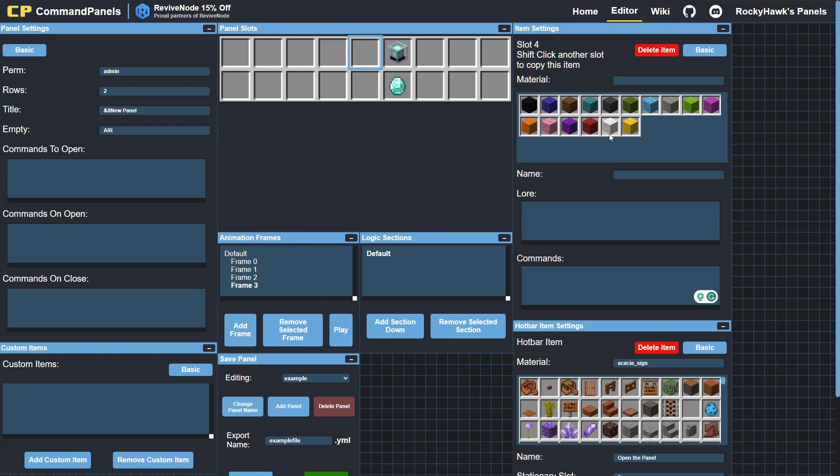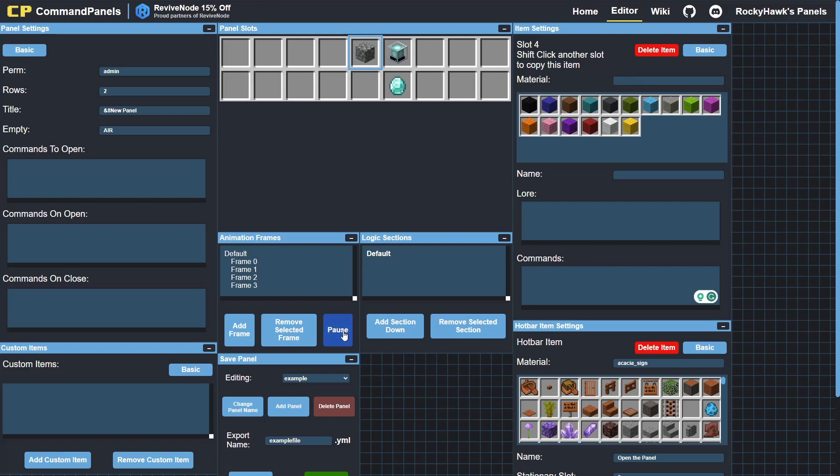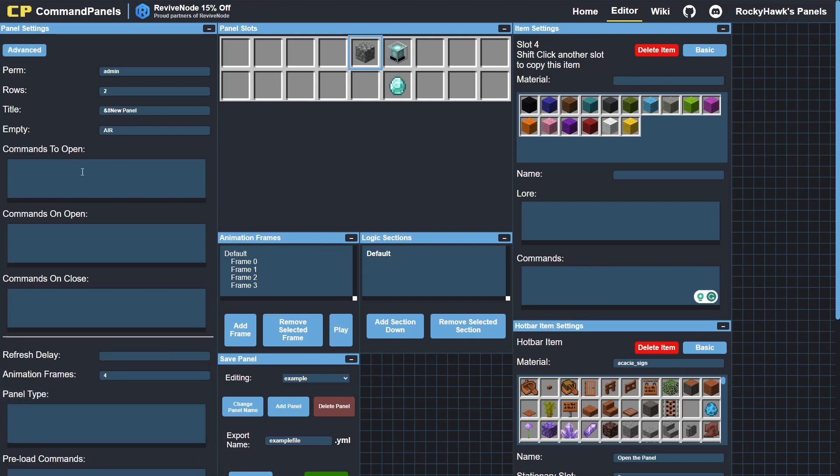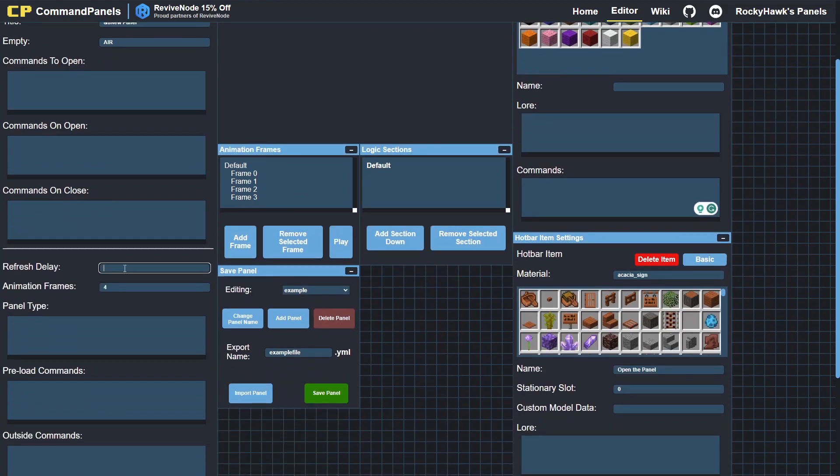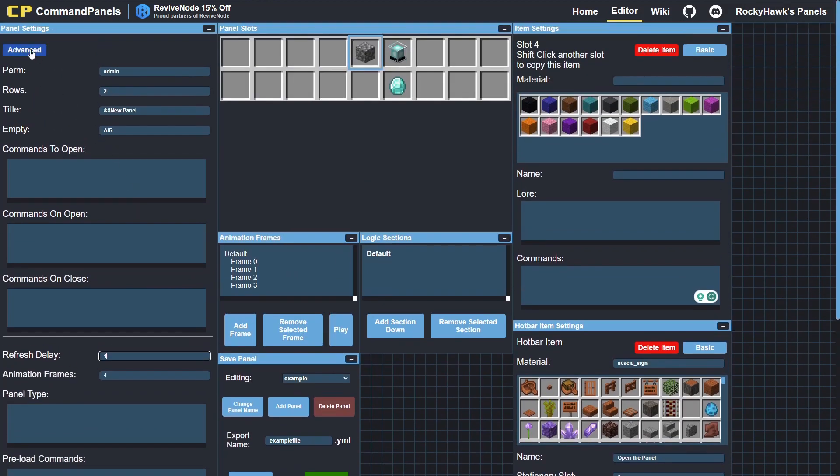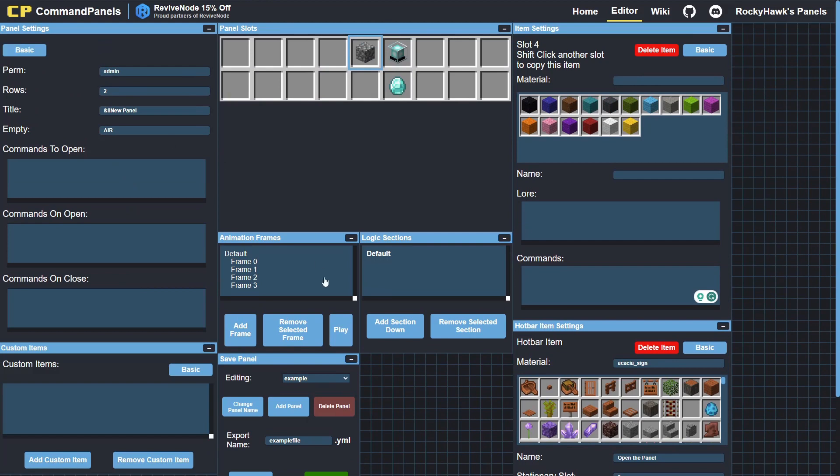I'll make it red wool, orange wool, yellow, and blue or green. If you click on play, you can see it cycles through the wool on the frames. And if I set this to one, that's every tick it'll refresh, so you can see now it goes really quick.